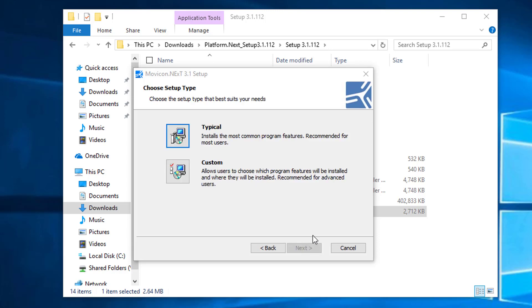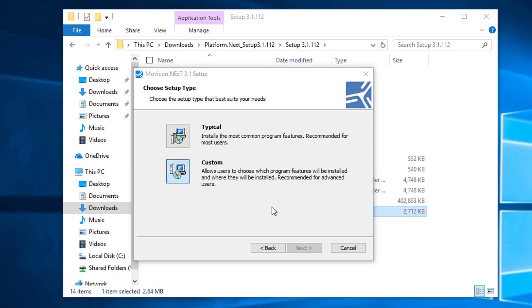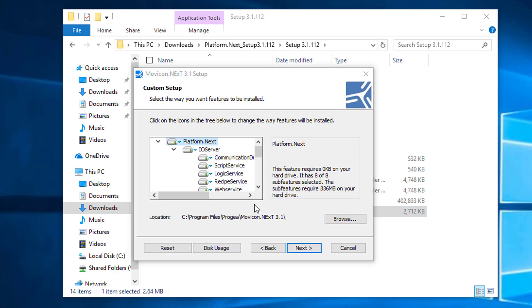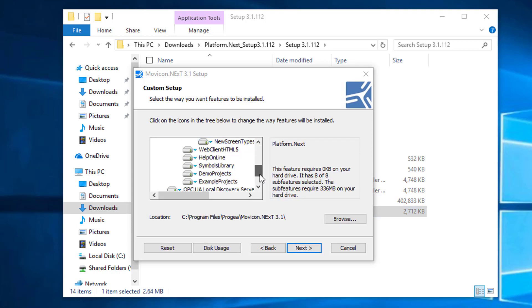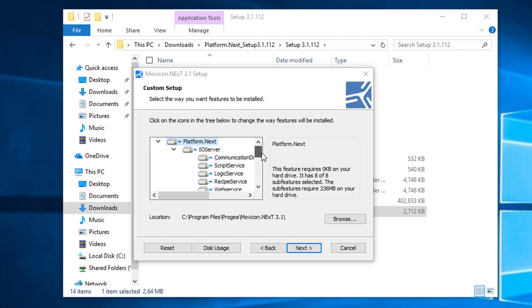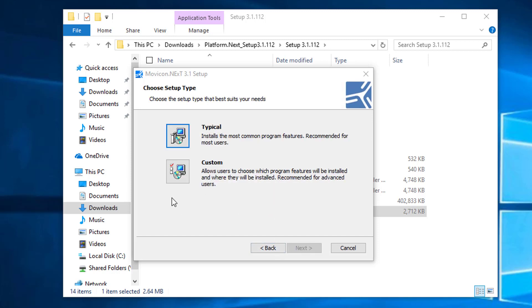We will be doing a typical installation, so we're going to select typical. You could go into the custom installation, which allows you to select features you'd like to include or exclude. But we're going to do a standard typical installation for having development and runtime installed on this PC.